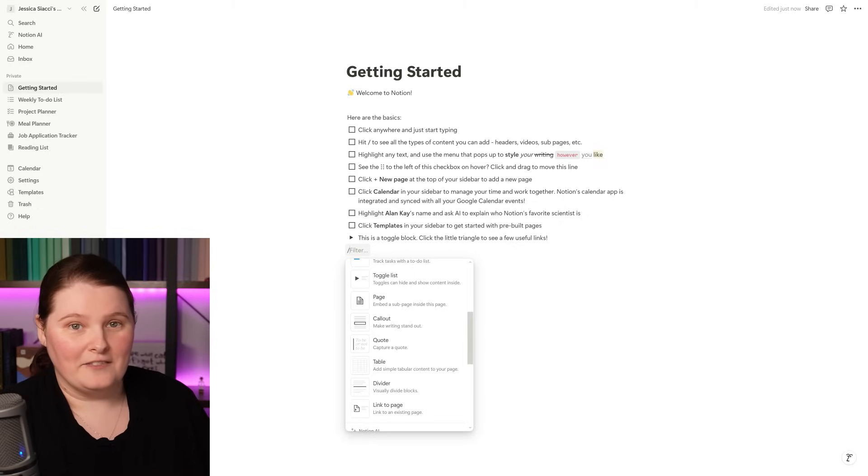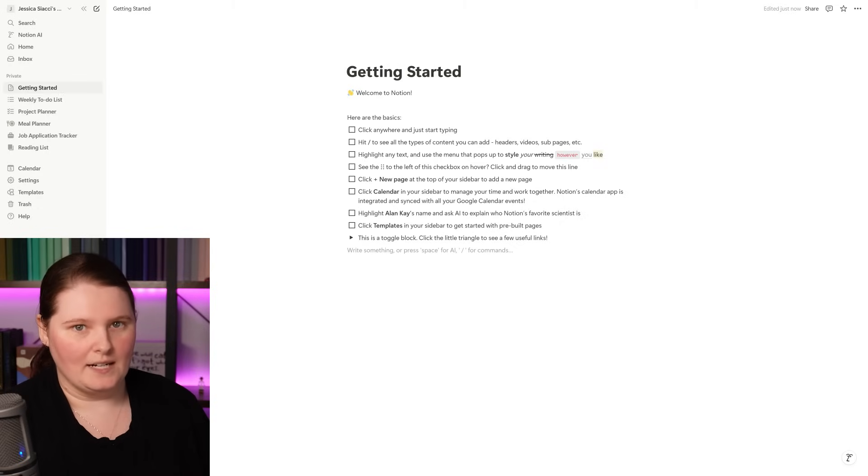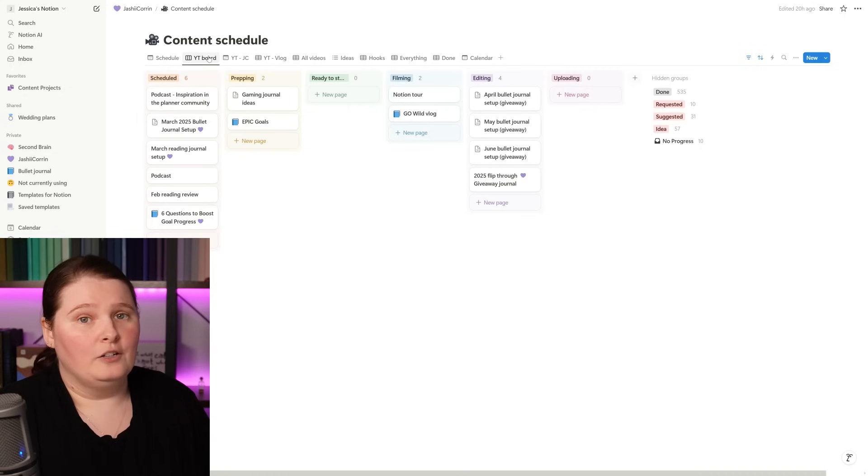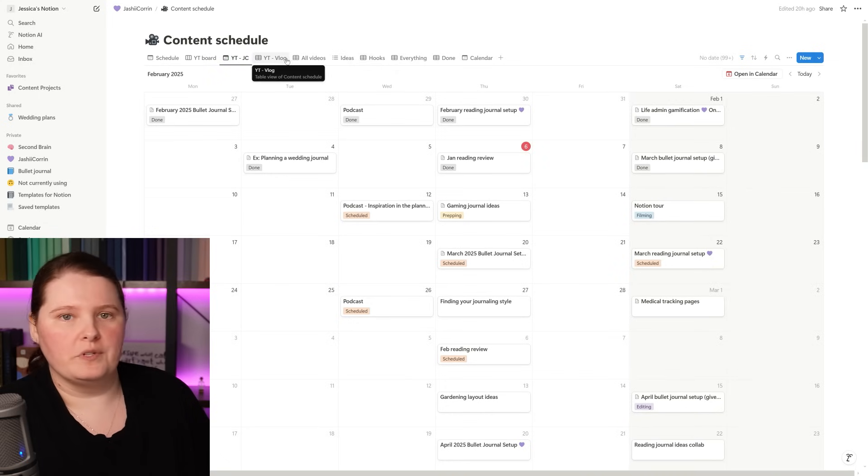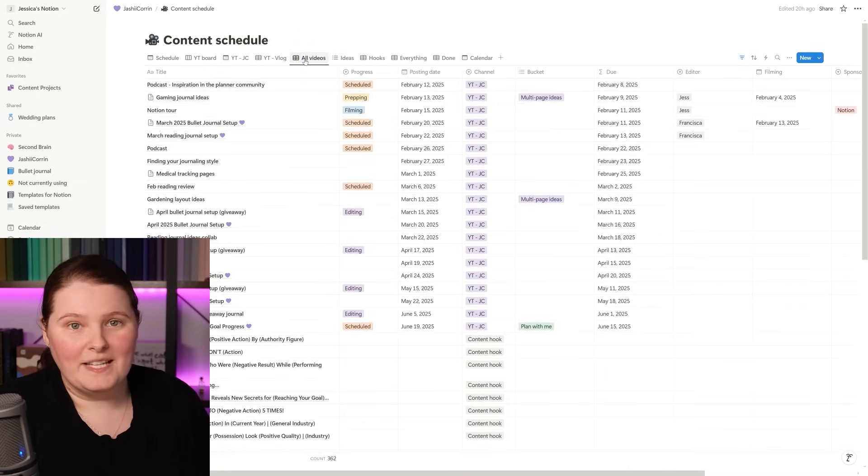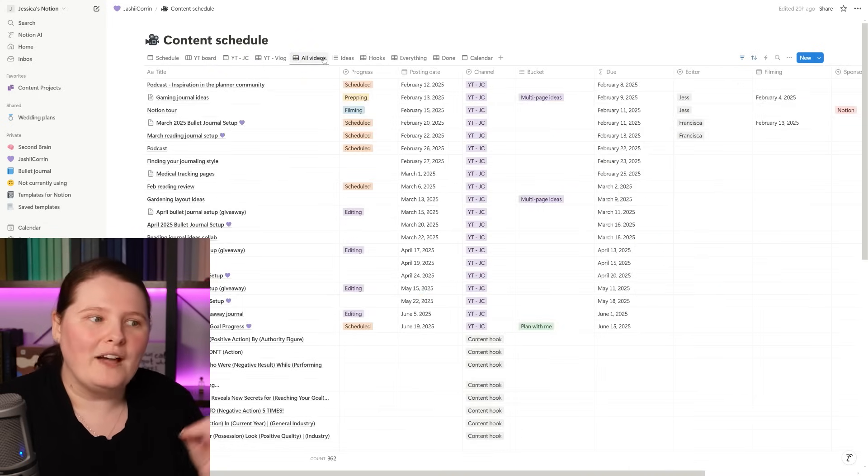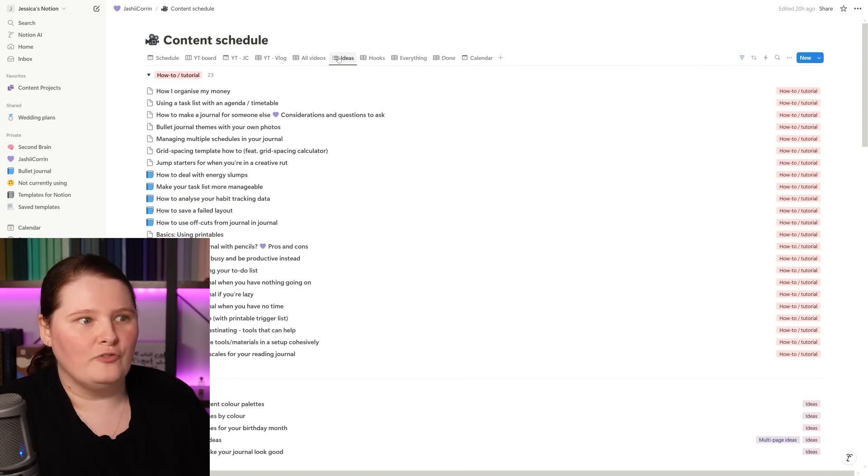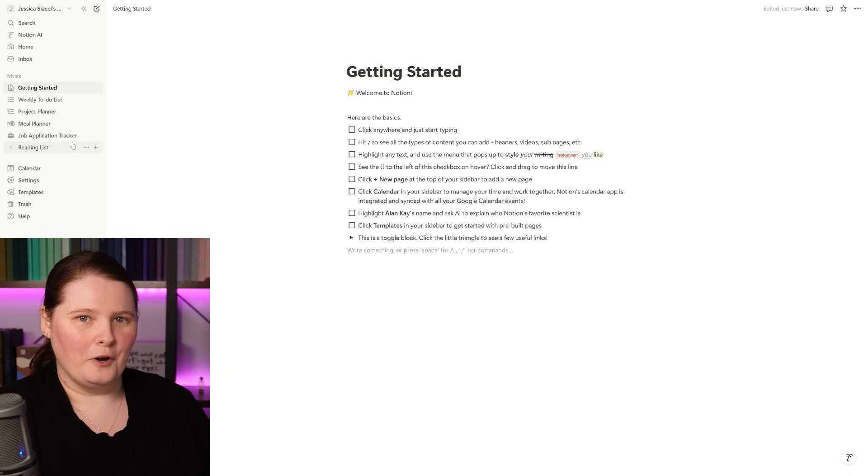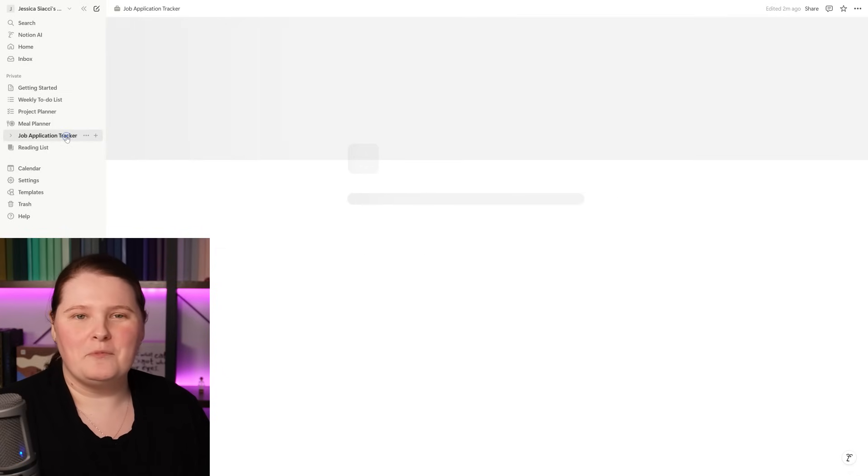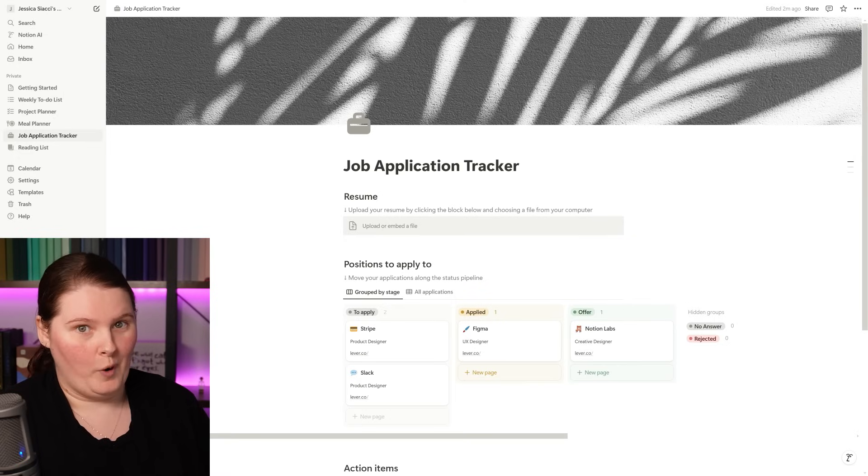I love Notion because you can really build whatever it is you want to have in here. Clicking off that though, one of my favorite types of layouts that Notion has is called a database. And the reason that I like it is because databases are so powerful. Not only are they flexible because they give you different ways to view the same information, it's also really handy because you don't have to duplicate that information to view it in different ways.